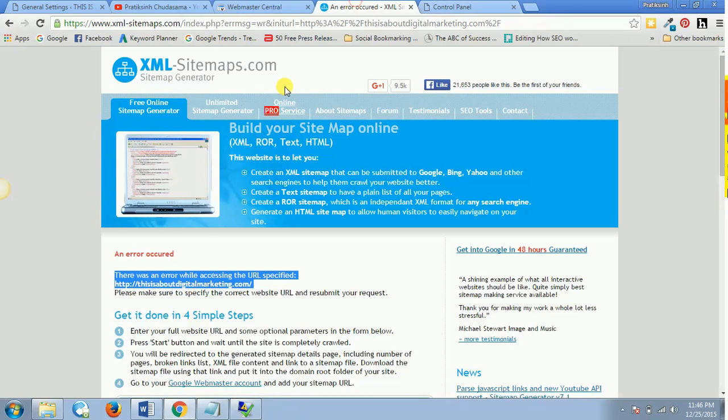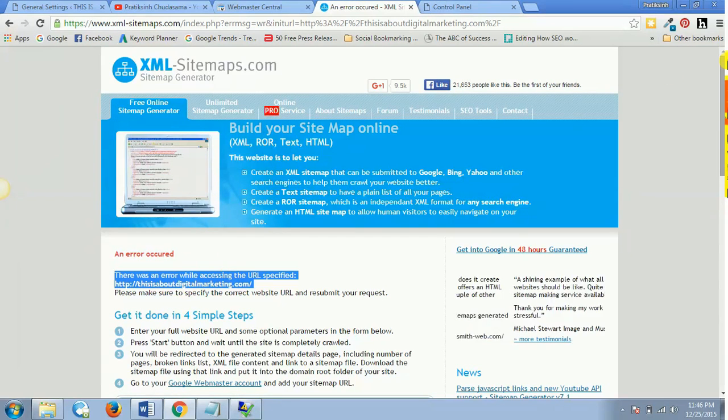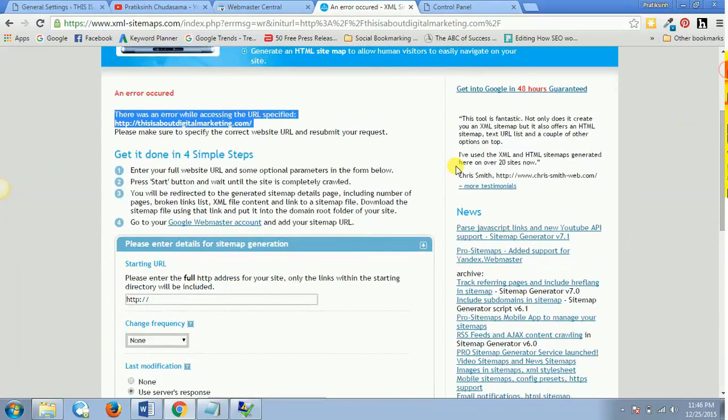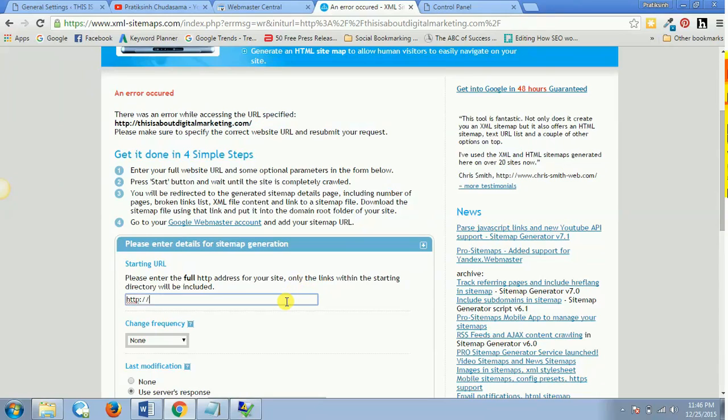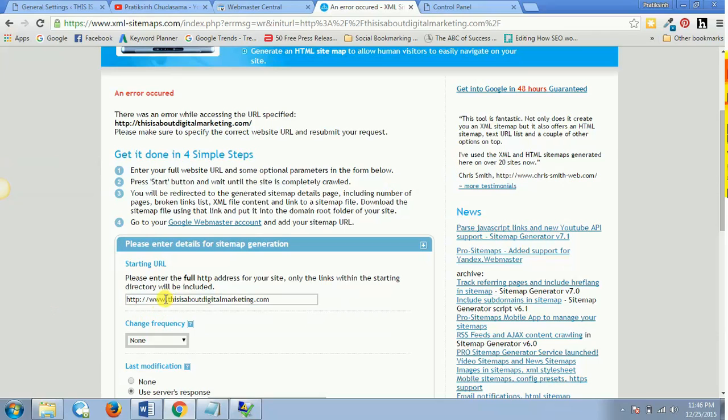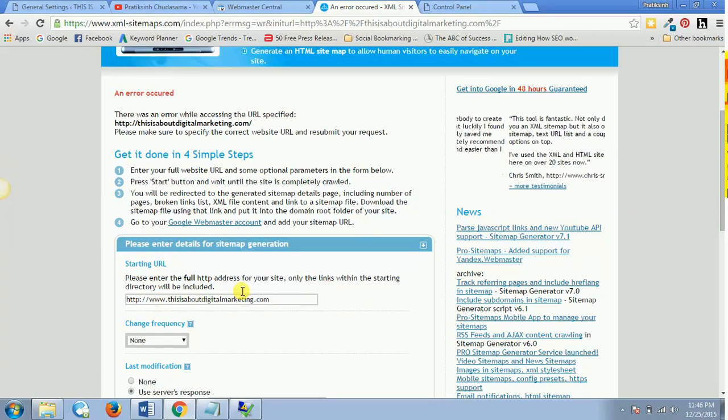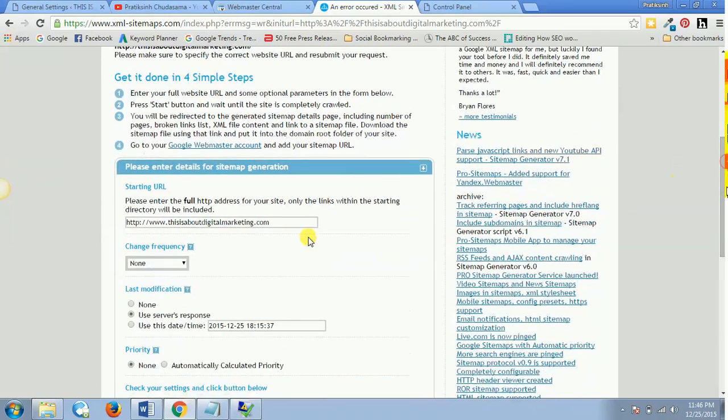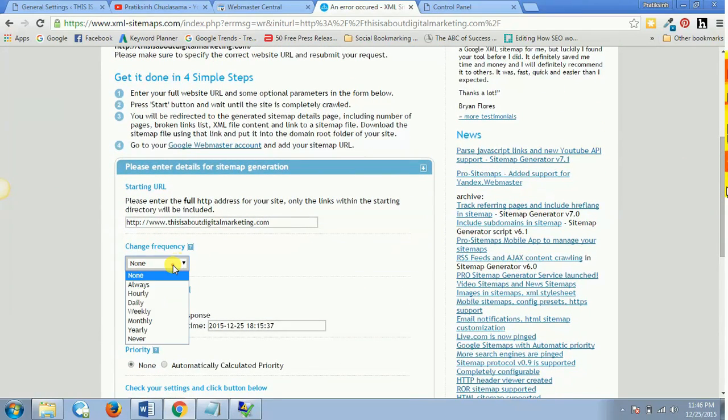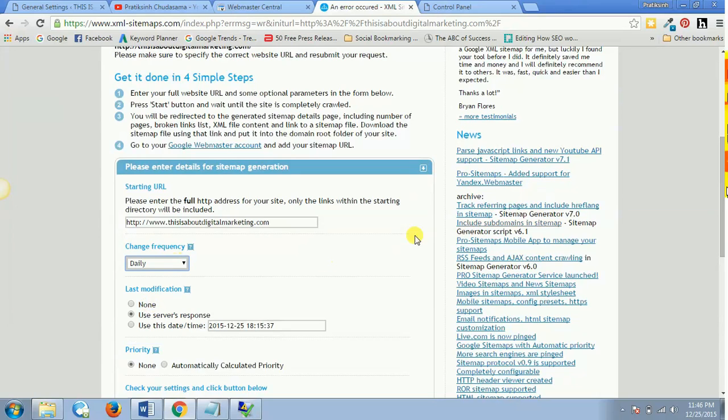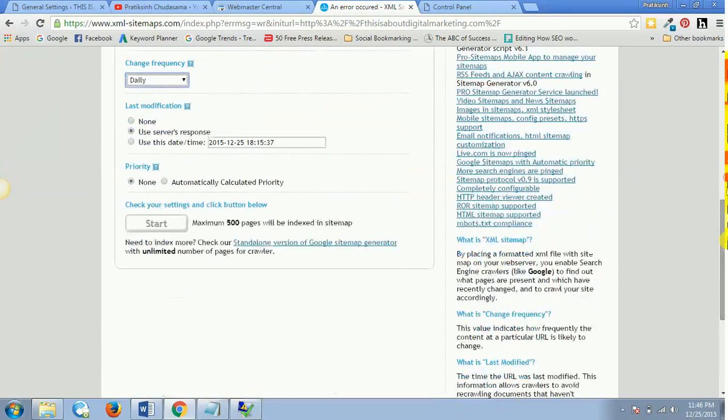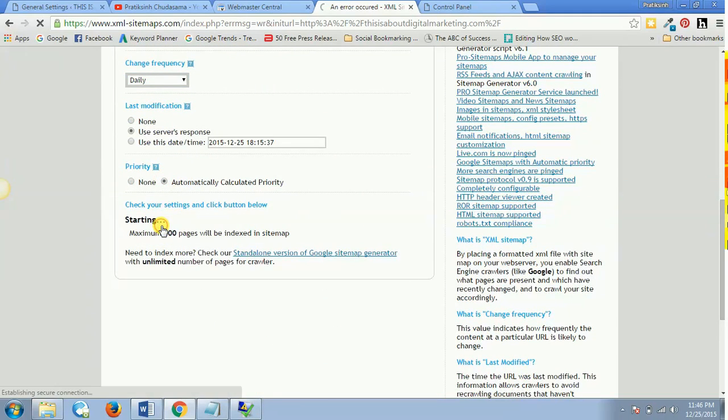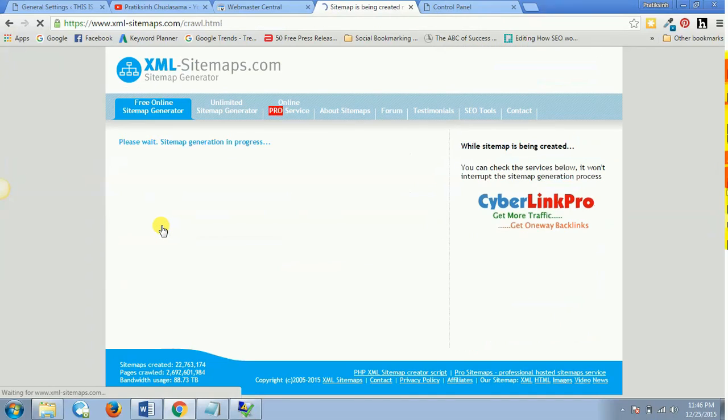And now I'll once again go to this and I will enter the entire website. So previously there was no www and now there is www as well. So now let's try once again doing the same thing. So frequency is daily and I set the priority as automatically and I hit start.